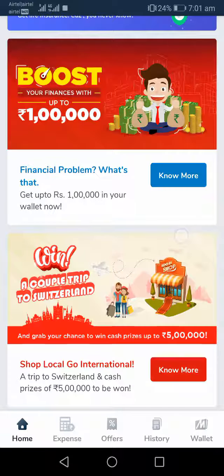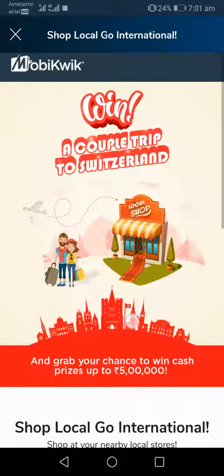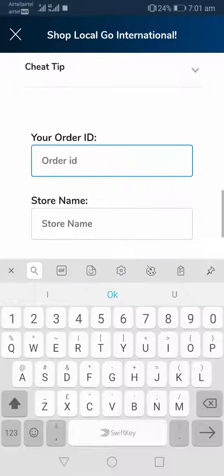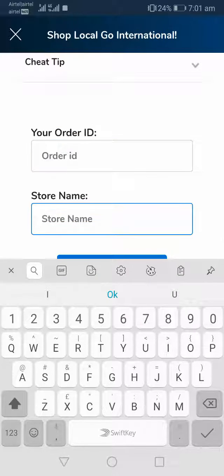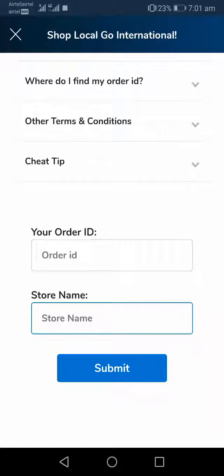Head back to the home page, click on the contest banner, and scroll down. Enter your transaction ID and the store name — that's why I told you to remember the store name earlier. Click on 'Submit.' As soon as you click submit, you are a participant in this contest, and if you meet all the eligibilities mentioned by Mobikwik, you will be eligible to win.